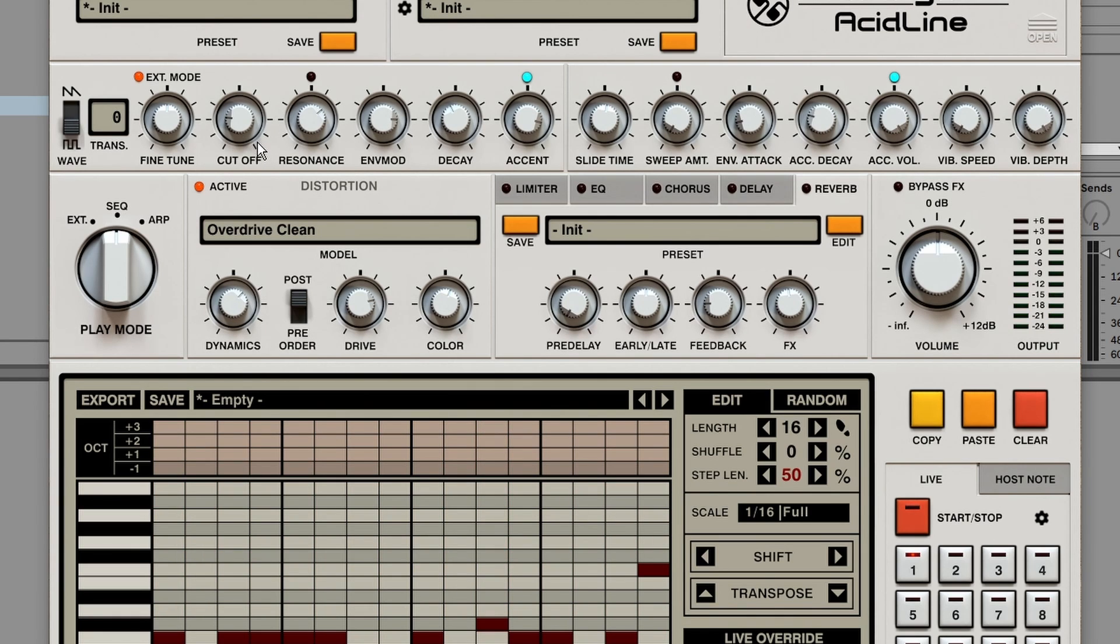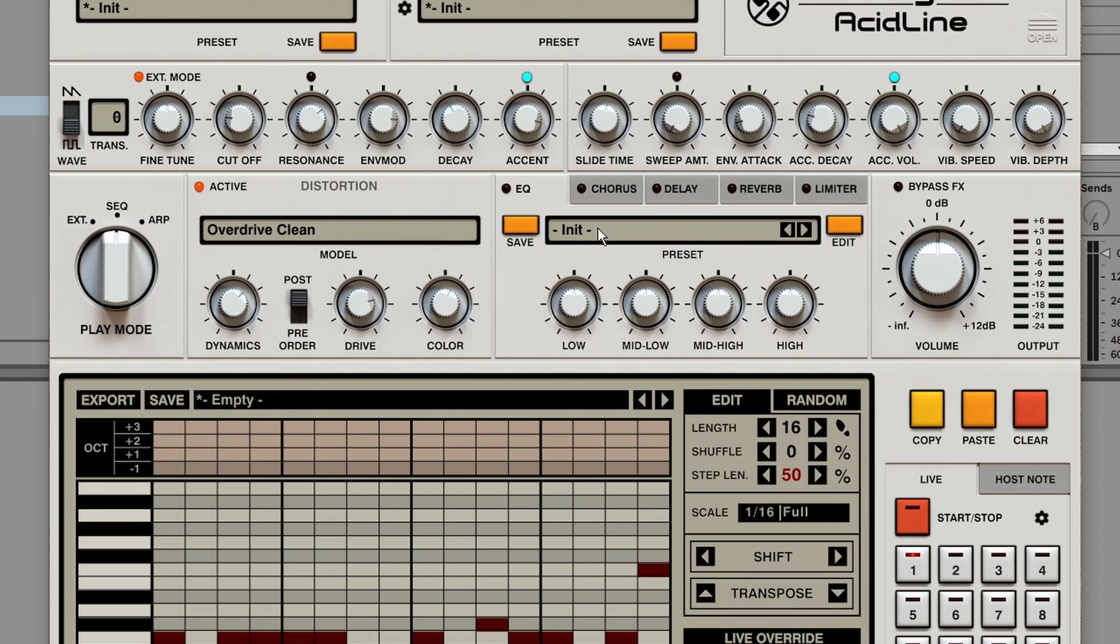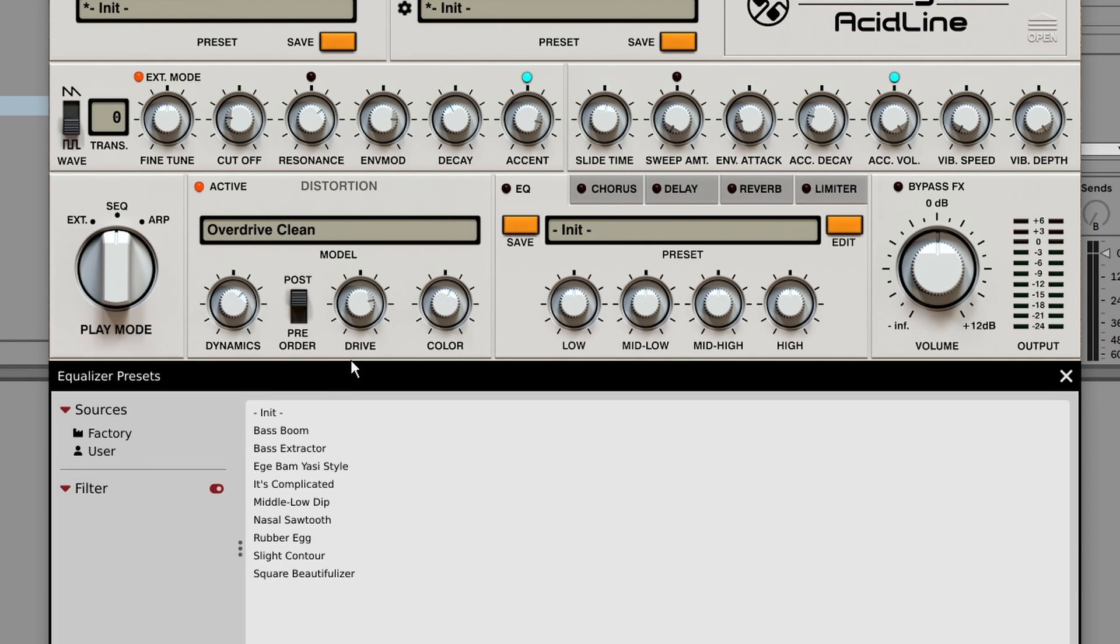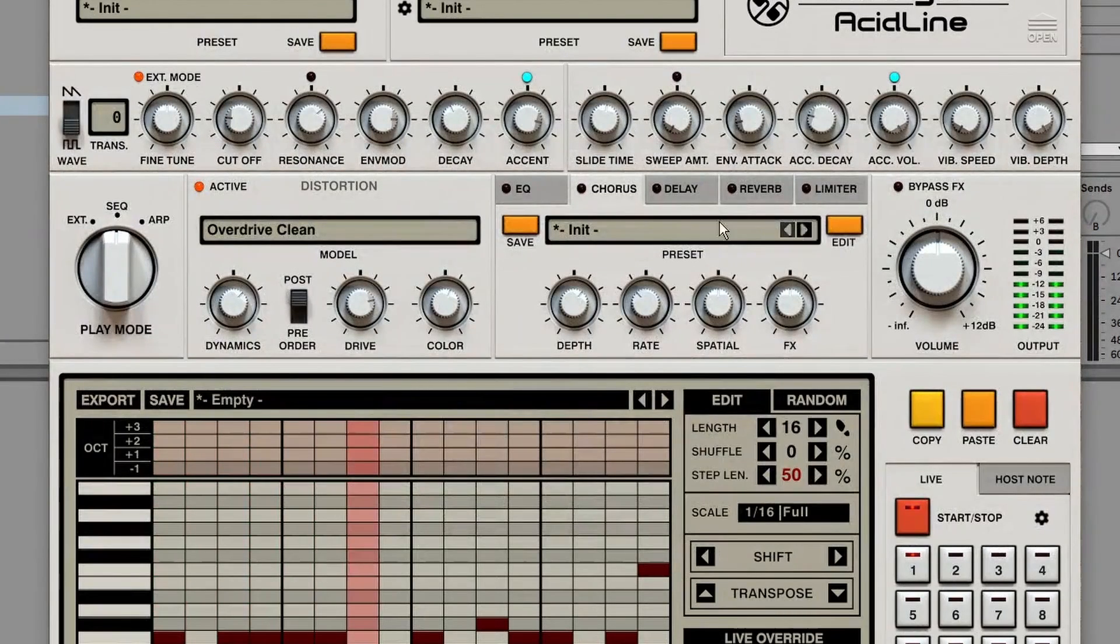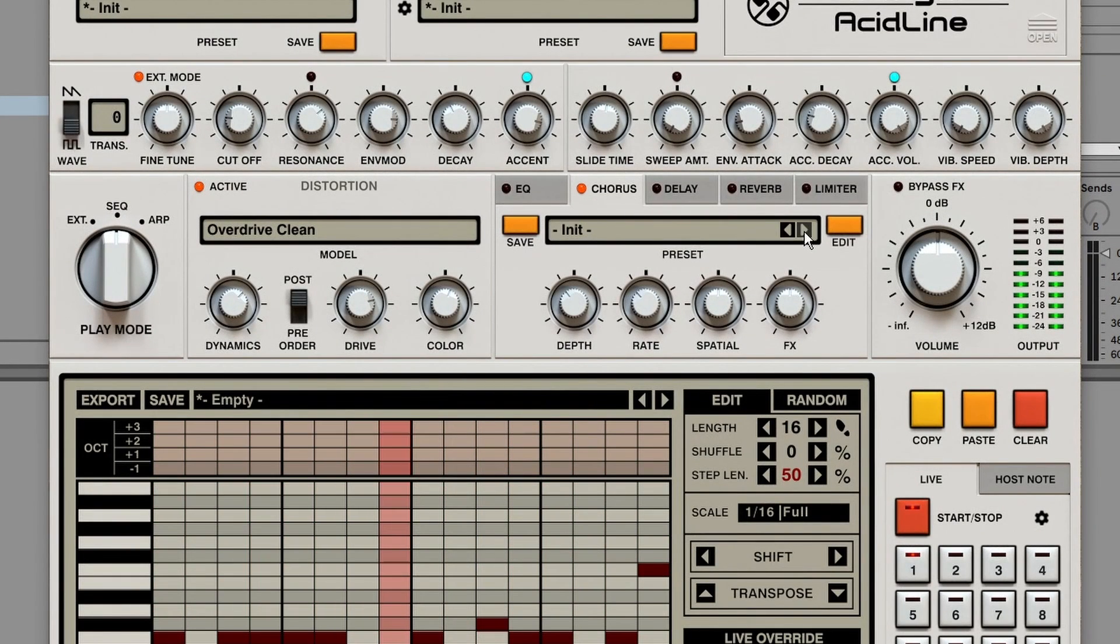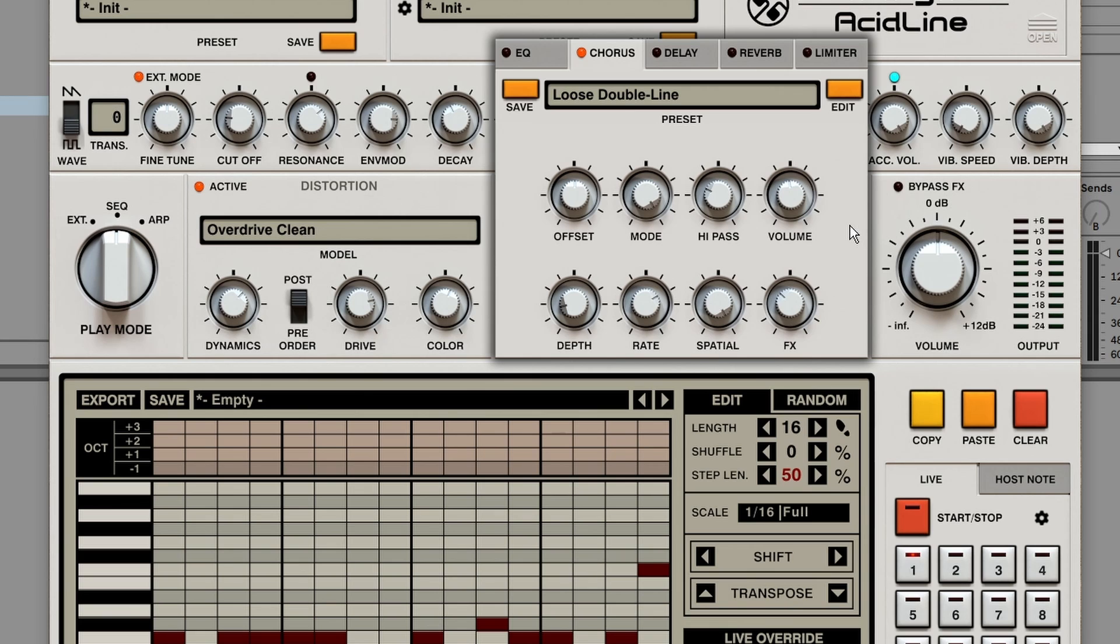After the distortion, the signal chain continues to these five different effects. And you can even reorder these effects by clicking and dragging. I'm not going to go over all of these effects as they are fairly common. But I really like that you can choose from different presets per effect. And you can also store presets by pressing the save button. And if you press the orange edit button, you get even more controls.